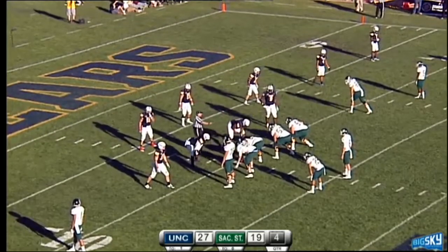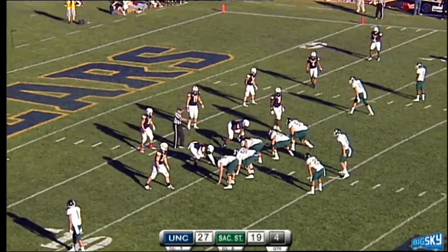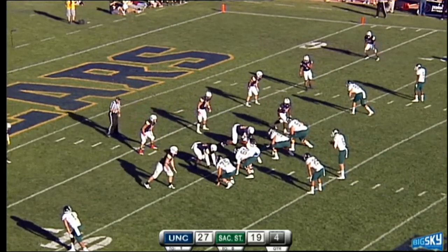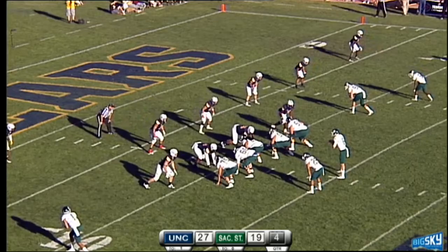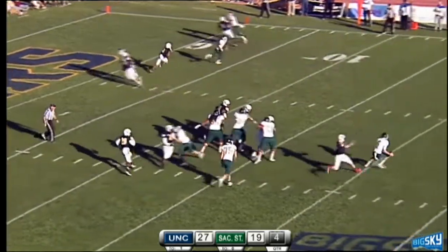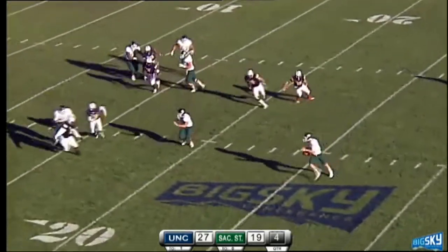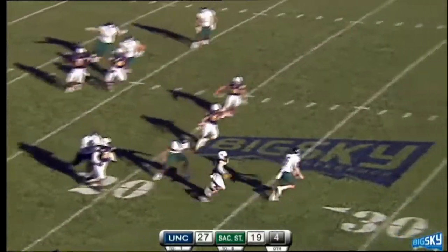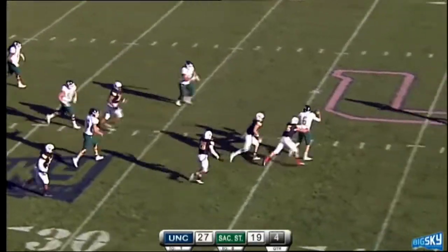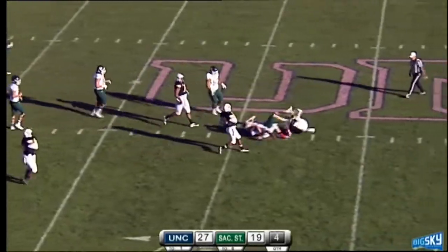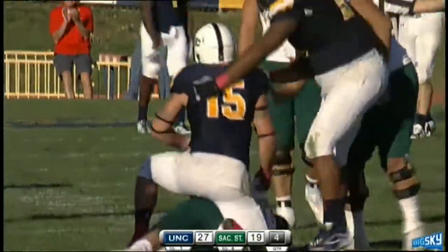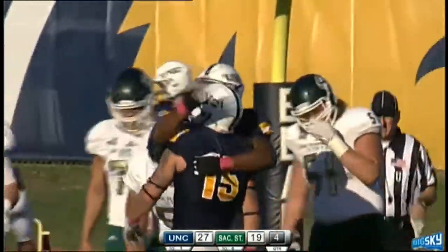Sacramento State has no timeouts remaining, trailing 27-19 to your Bears. Four wideouts deployed, Robinson is a safety valve out of the backfield. The Bears with pressure. Ketteringham rolls back to the left, looking for the end zone, now back to his right under pressure again, all the way back to the 35. Down he goes with one second to play — that's the ball game. The Bears close it out on the sack.